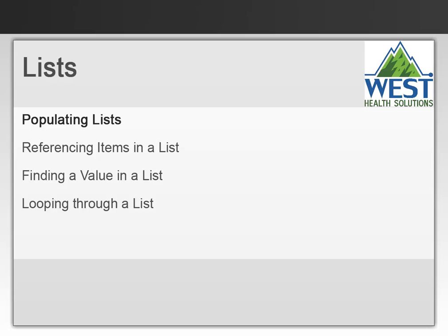In this video we'll take a look at a very useful data structure in Report Designer called Lists. We'll show you how to populate lists, how to reference items within, how to locate or find a value, and how to loop through a list.